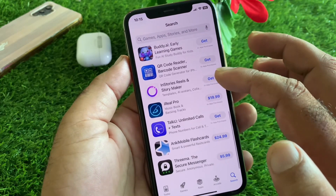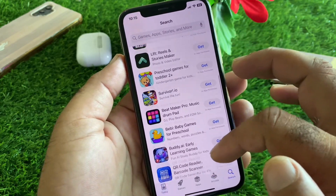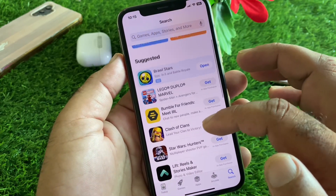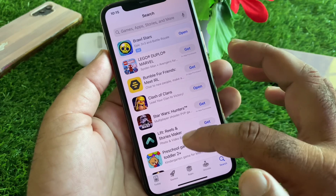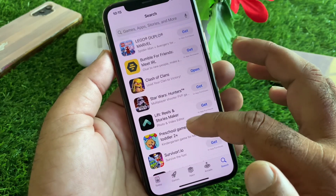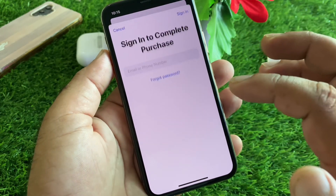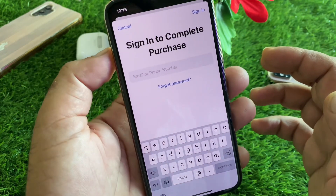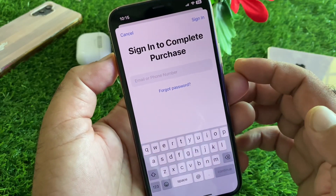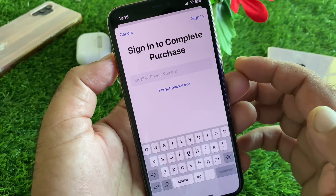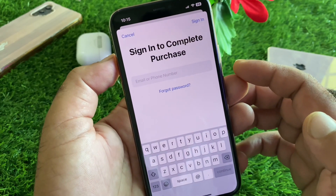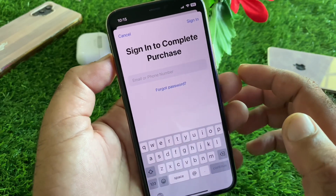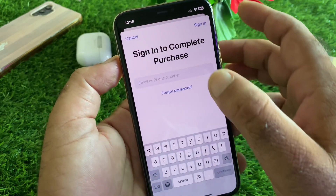Hey guys, welcome back to the knowledge training video. In this video, we will discover that when you try to purchase any app or subscription, or try to download any app, you may face a problem that says 'sign in to complete purchase.' So how can you fix it? We can fix it very easily.